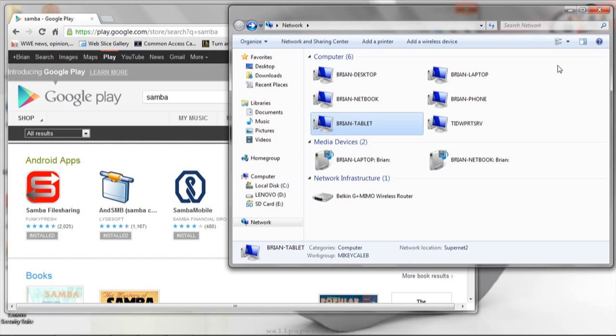It's an easy way to transfer photos from your phone camera over to whatever computer you want to look at them on. Overall, it gives you all the benefits of network file sharing from your phone or tablet device.